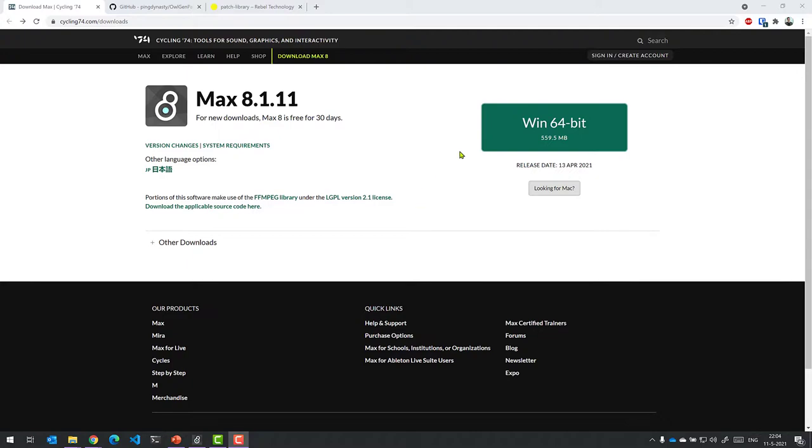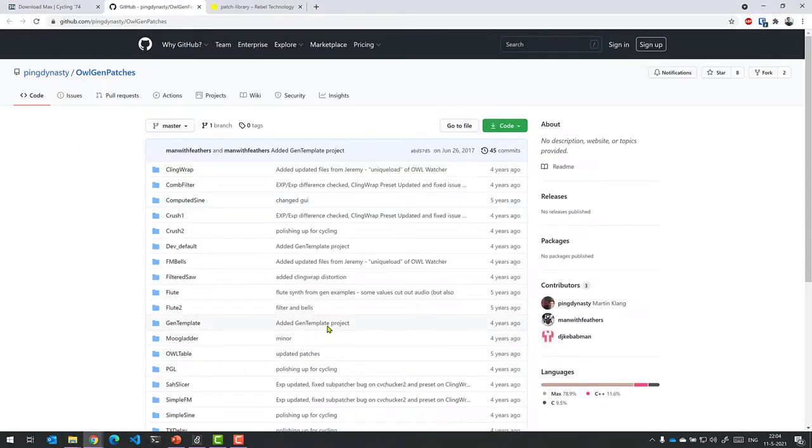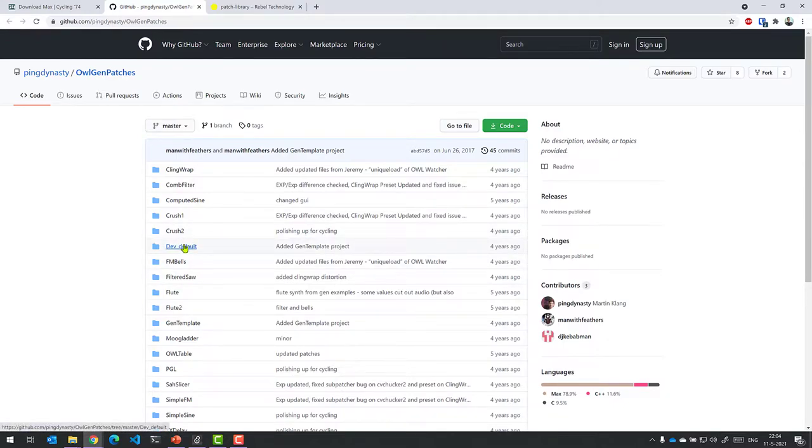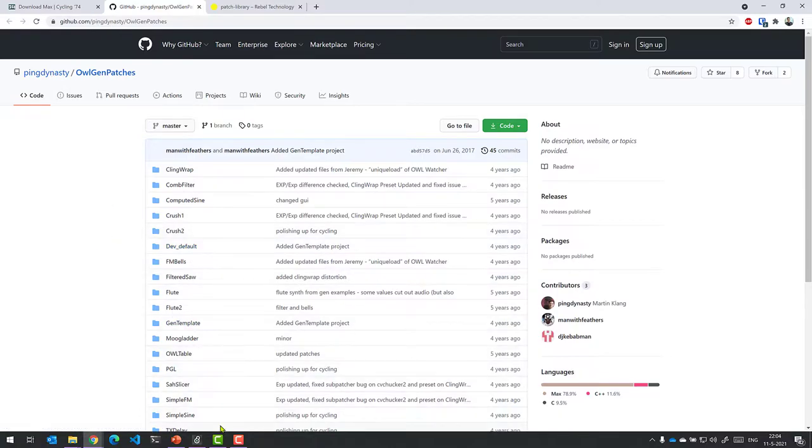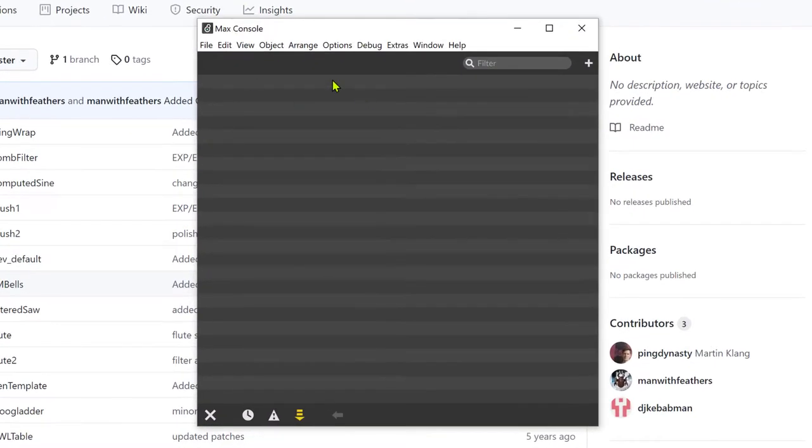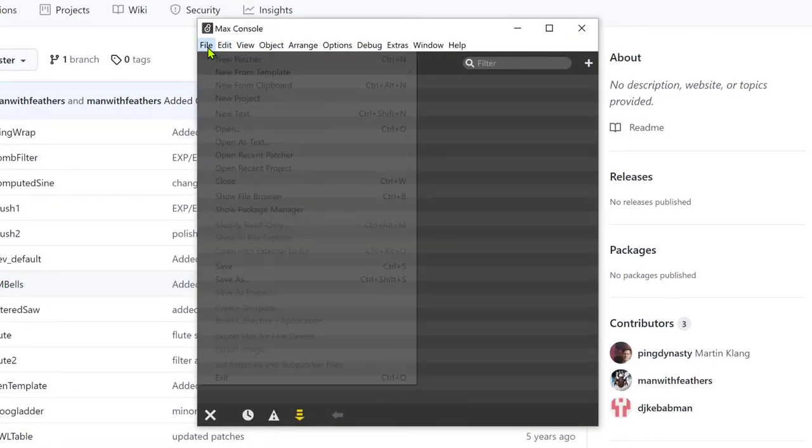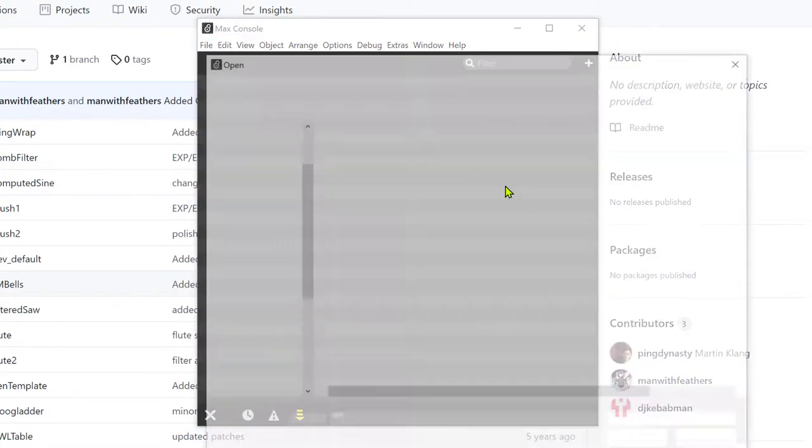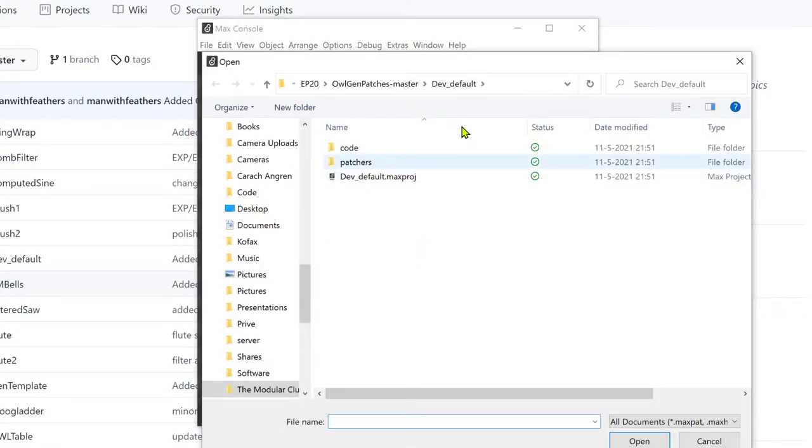So we're going to download and install that. After that, I'm going to ask everyone also to download the OWL Gen patches from GitHub, and more specifically because there we have the dev default templates that we can use to base our patches on. So once you've done that and you've started Max, you can actually just open the dev default. So I'm just going to open that straight away.